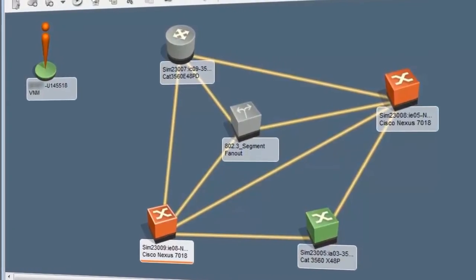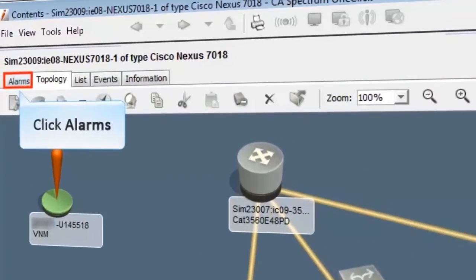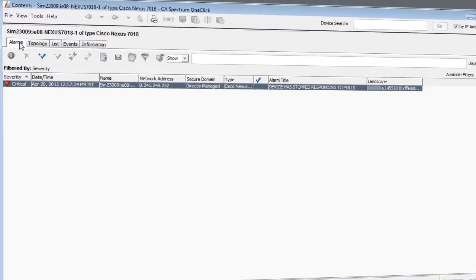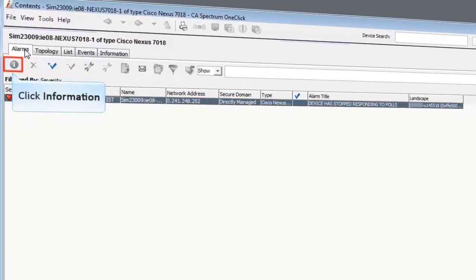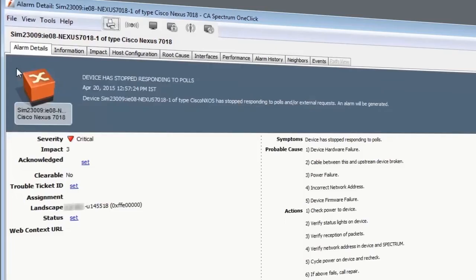To check the details about the network issue, let's navigate to the Alarms tab. To view more details about the alarm, select the alarm and click the Information button. View the details associated with the alarm.